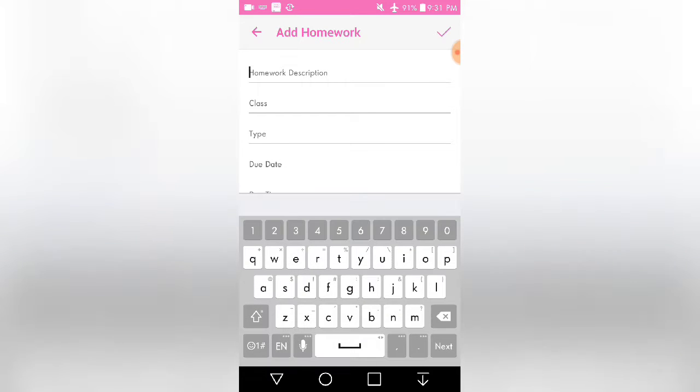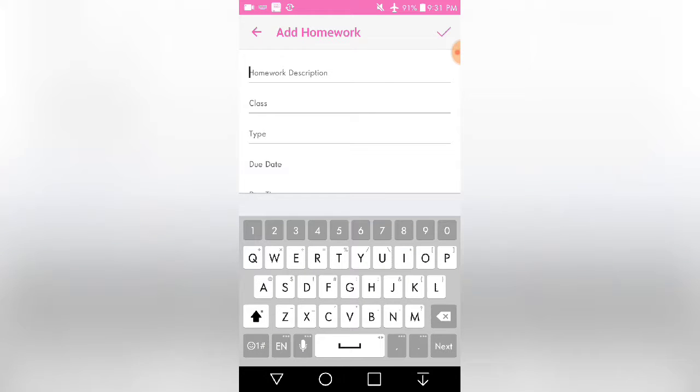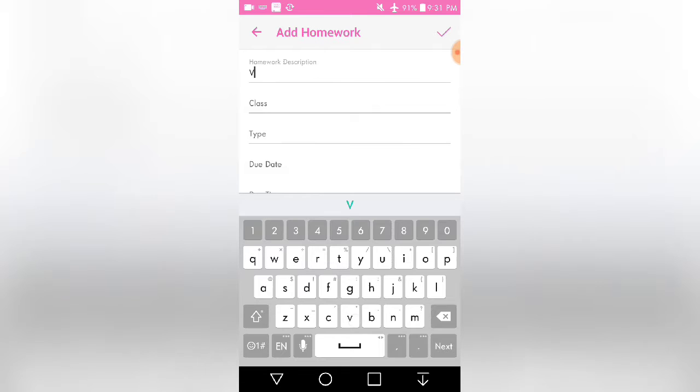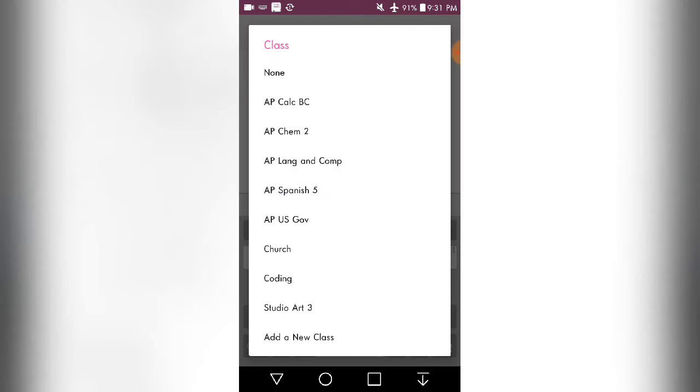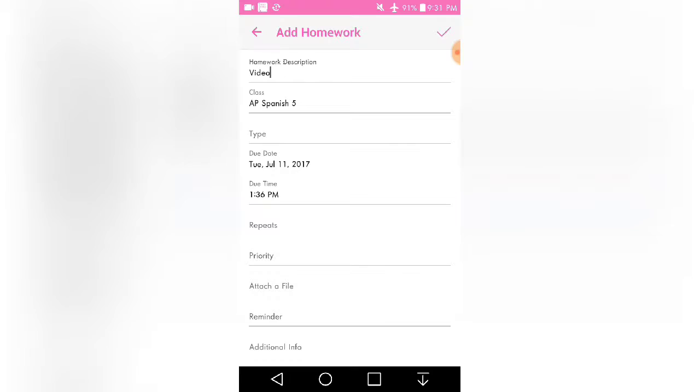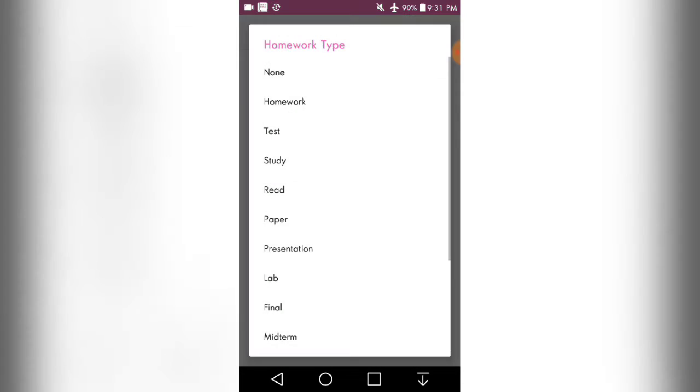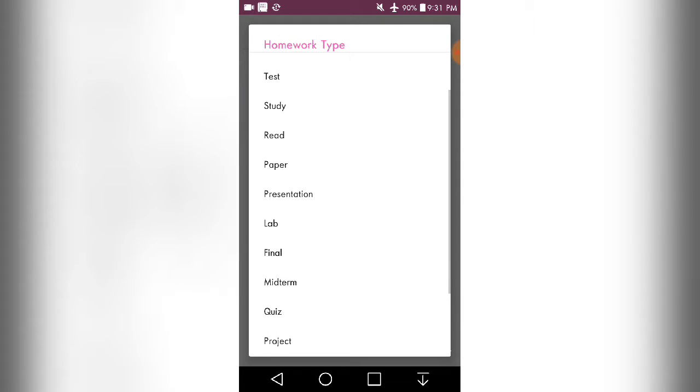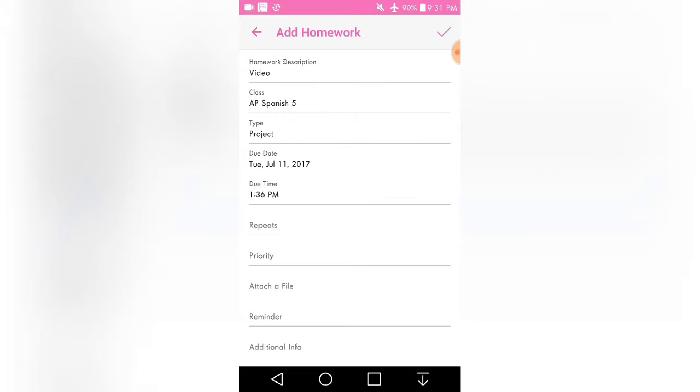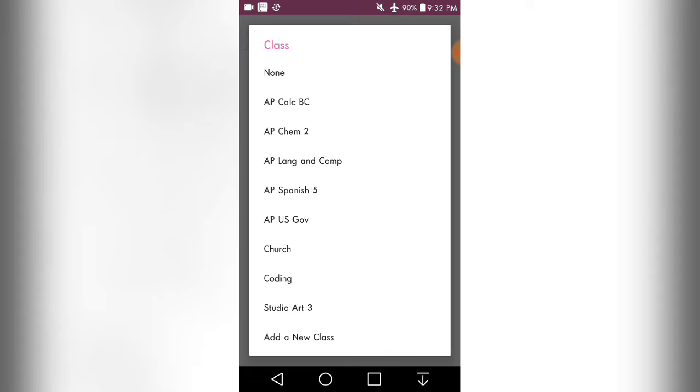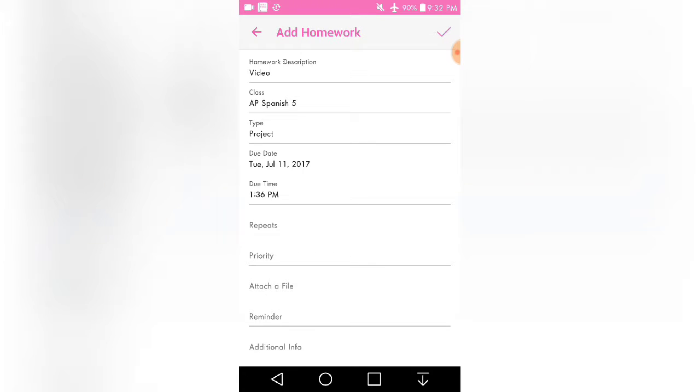And what type - this would be a project. And so what you can do is I got these classes because I added them myself, which I'll show you later.